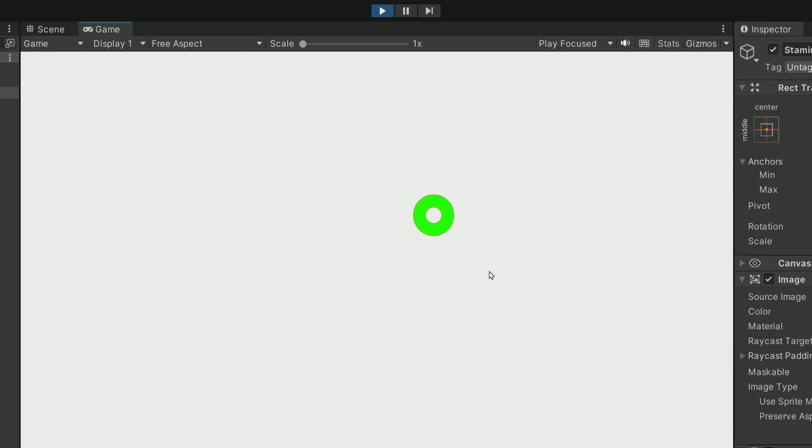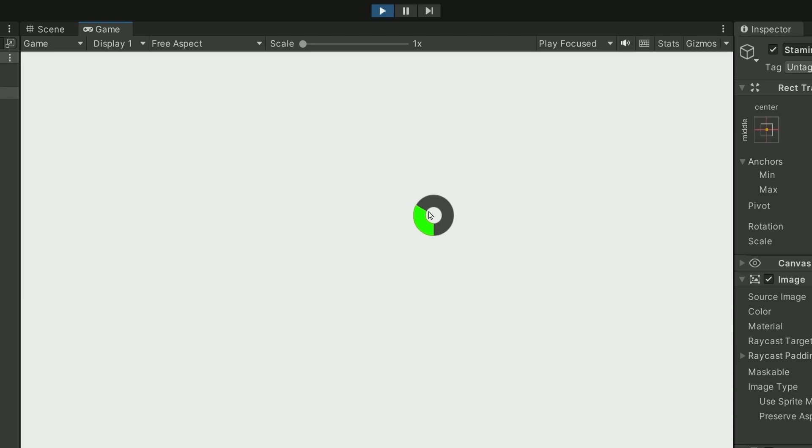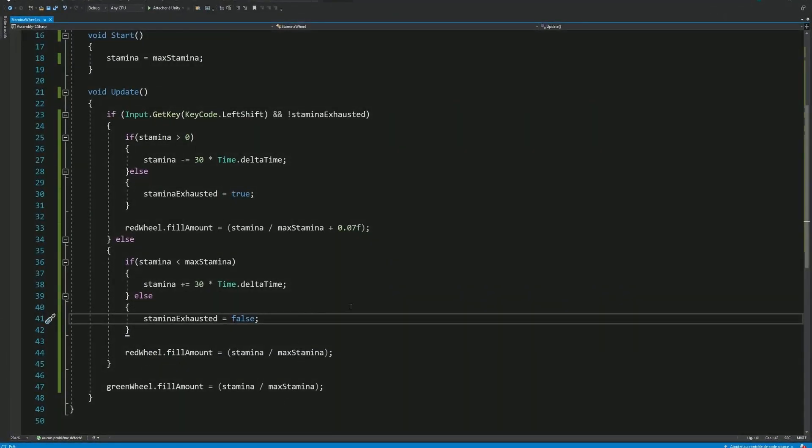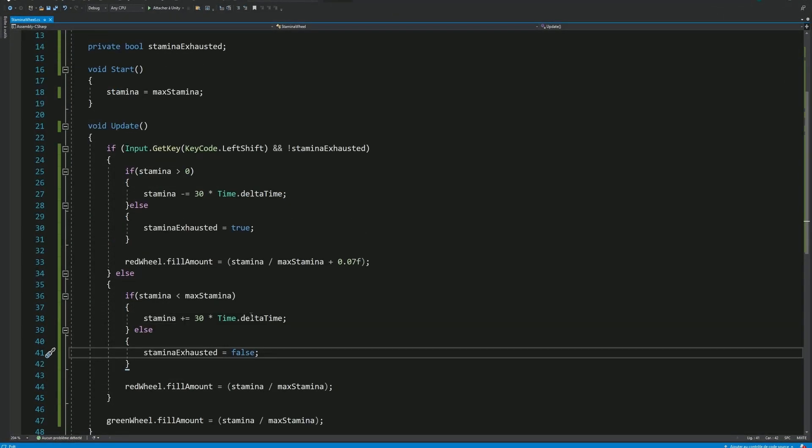But there is a small game design issue with the current visual. When the Stamina is entirely consumed and being forced to be filled again, we should not display it in green. Because the player has already associated the green color to the Stamina being available and consumable. Which here is not the case. But fortunately, there is an easy fix for that.